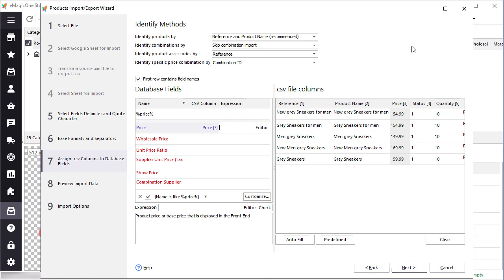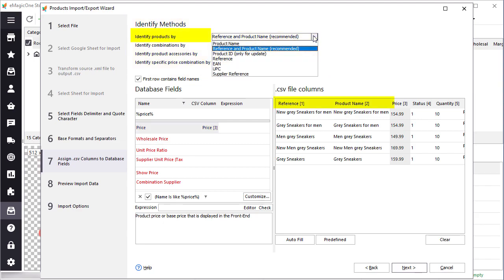Let's move forward to product identification. So in my file I have a reference and product name. I would recommend using reference and product name as identification. This is the best option if you already have some of your products in your PrestaShop inventory already, and you would like to update them and add new ones.